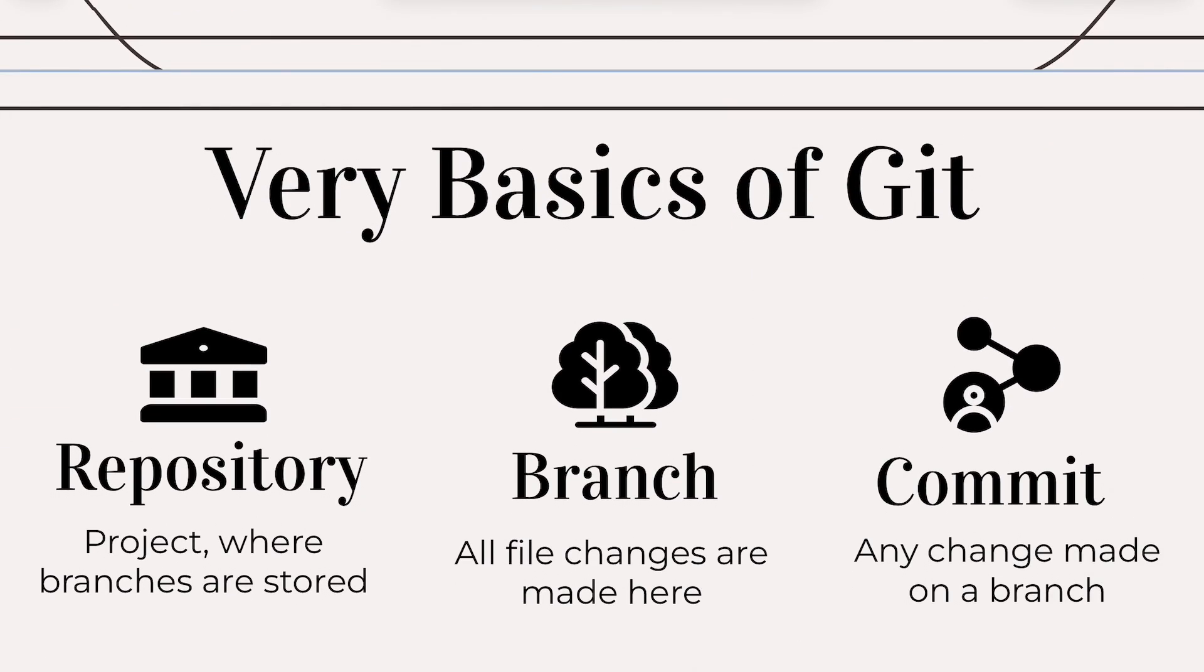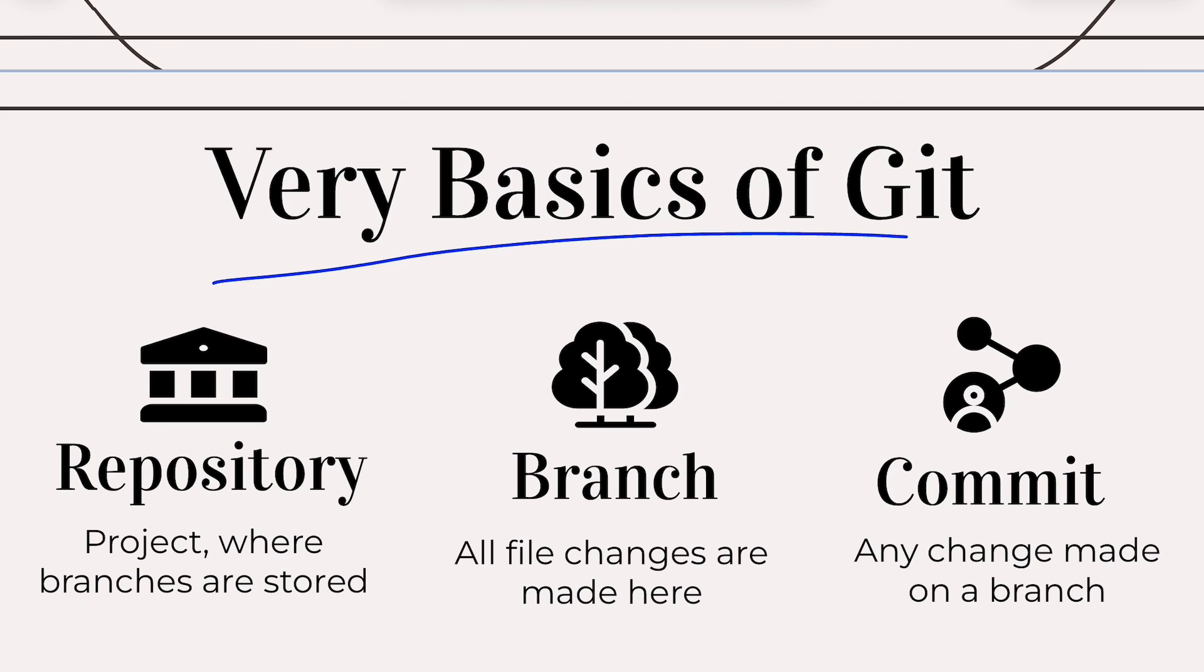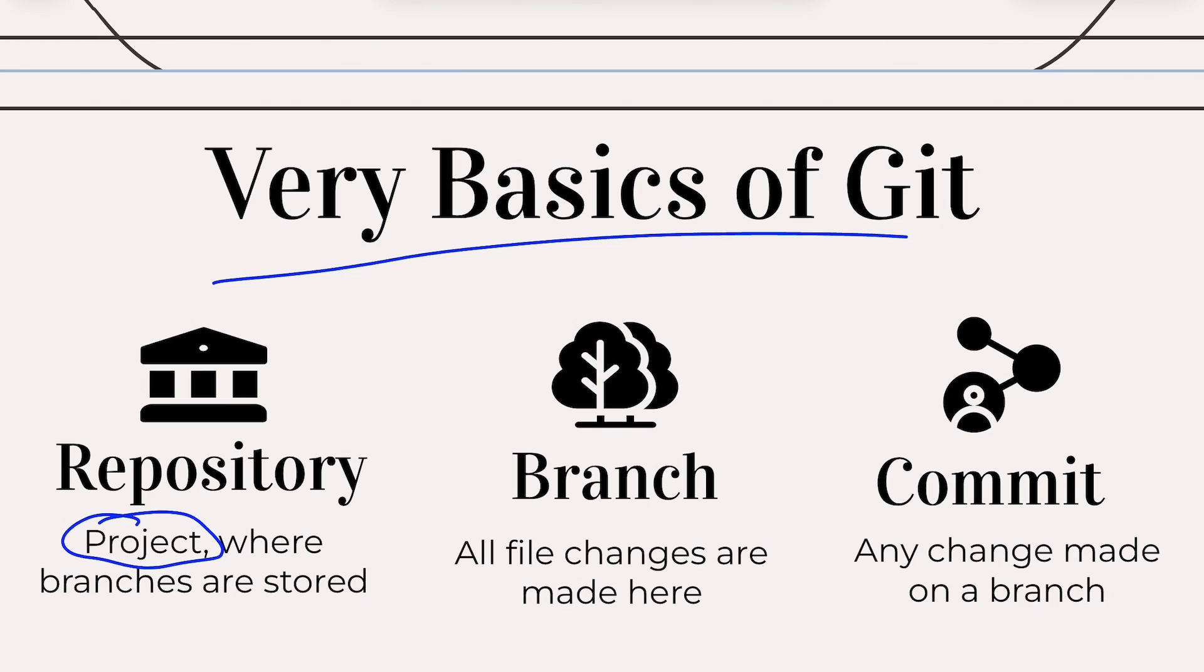All right, before I show you github.com, let's look at the very basics of Git. We have repository, branch, and commit. Repository is just basically your project. You can organize it however you want. Maybe it's your front-end files for your website. Typically, it's one software app per repository, but you can have multiple apps inside one repository.